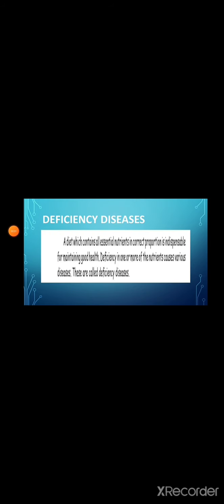Next one, deficiency diseases. A diet which contains all essential nutrients in correct proportion is indispensable for maintaining good health. Deficiency in one or more of the nutrients causes various diseases. These diseases are called deficiency diseases.